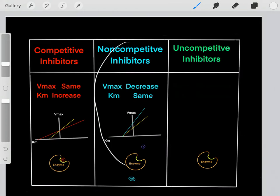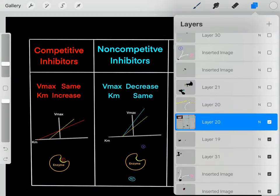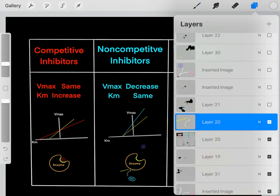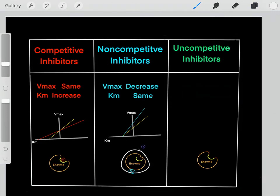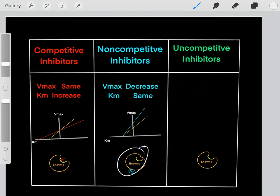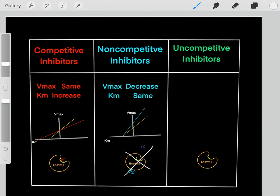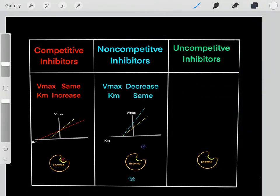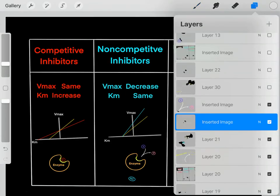Non-competitive inhibitors bind to an allosteric site. Once they bind to the allosteric site, the enzyme goes through a conformational change. Once the enzyme goes through a conformational change, the active site is blocked, and the enzyme is out of commission and can't function because the substrate can't bind. This is a reversible process — the non-competitive inhibitor will eventually bind off, exposing the active site again.